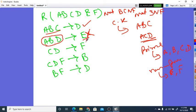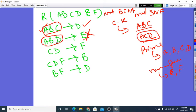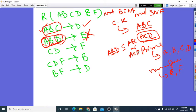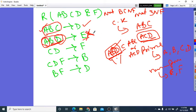Now let's go to 2NF. 2NF is about partial dependency. Looking at the functional dependencies, the candidate keys are ABC and ACD. We check whether the left-hand side of each FD is a proper subset of any candidate key. A, B, D is not a proper subset of ABC or ACD. It is not a partial dependency problem here.